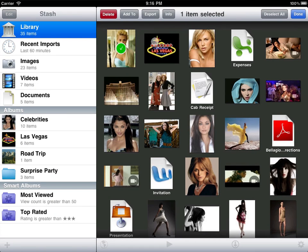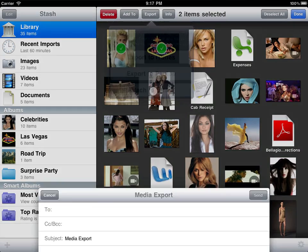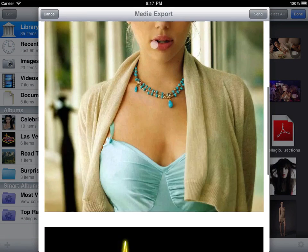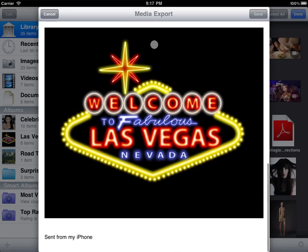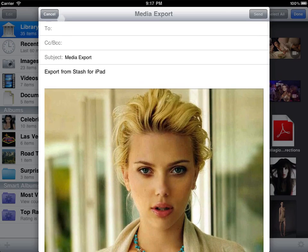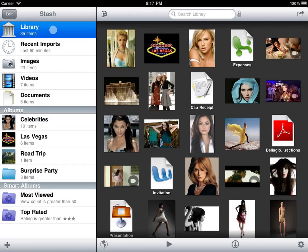You can also export selections back to iTunes, to the Photos app, or attach them to an email. Email export may not be available if the items you've selected are too big to attach. This is often the case with videos.